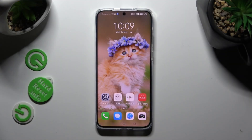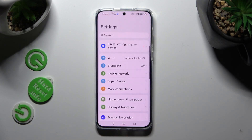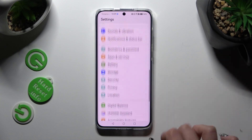Hi, in front of me is the Huawei P60 Pro and today I would like to show you how you can change the font style.